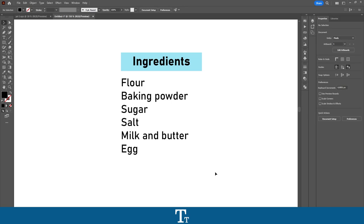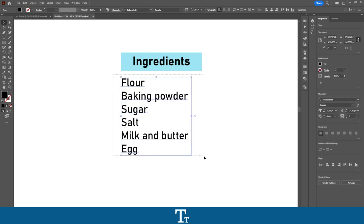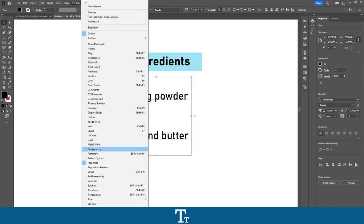So to actually create the bullet points, we first want to select the text we would like to use. I want to use this ingredients list, as you can see right here — just click on it, or drag over it to select it. From here we have two different options. We can either go into our Properties panel, as you can see on the right side of the screen. You can find the Properties panel if you go into Window and go down to Properties.